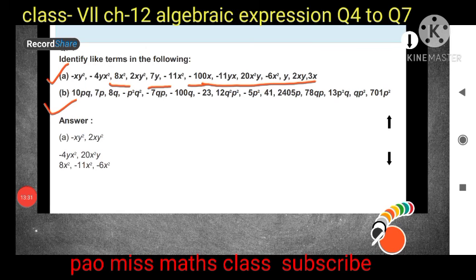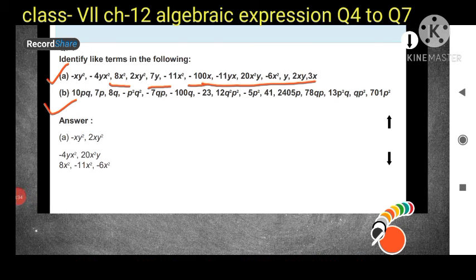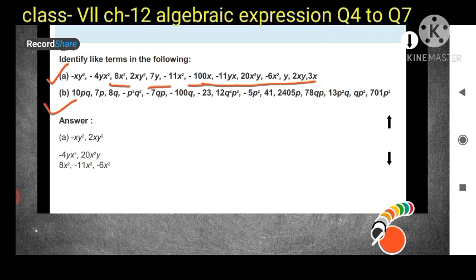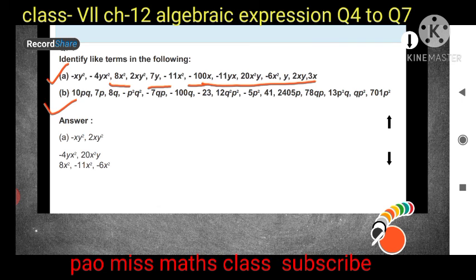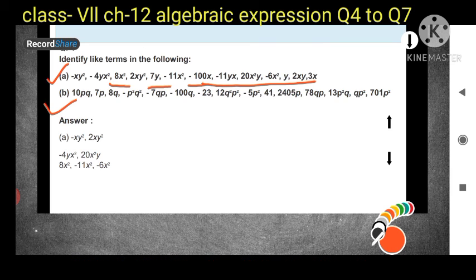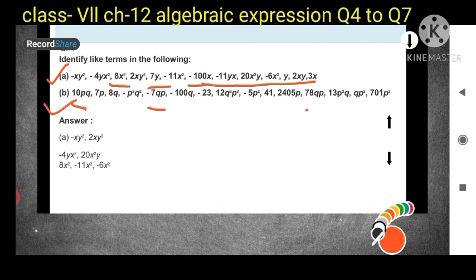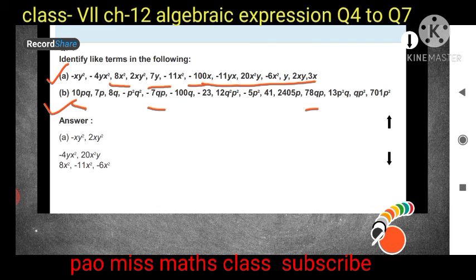For Question 7 Part b, the terms given are 10pq, 7p, 8q, -p²q², q², -7qp, and others. You have to pair up the like terms. For example, 10pq and -7qp both contain p and q, so they are a like pair. This question is your homework — solve it and share it with me.